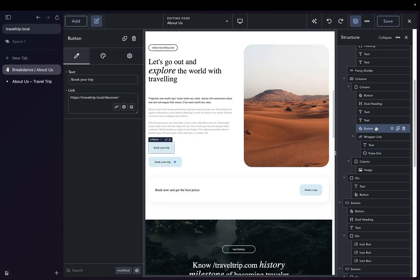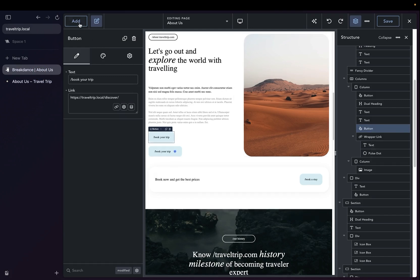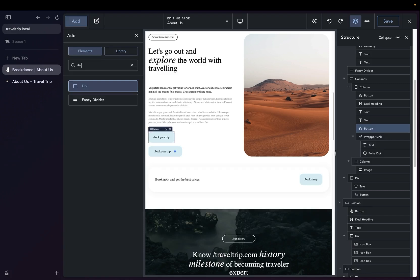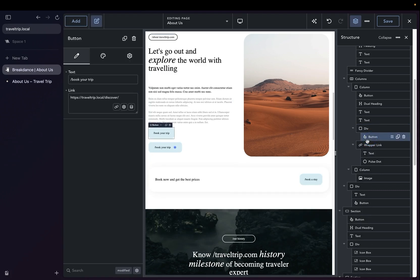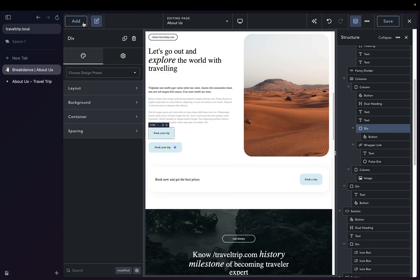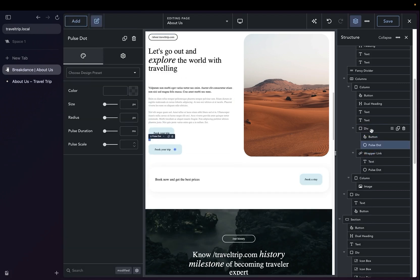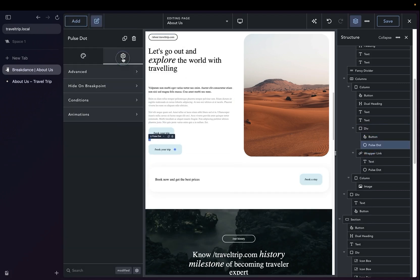This time, I'm going to add the Pulse to this button itself instead of using a wrapper link. To do that, I'm going to add a div, throw the button in there, and now we're going to add a Pulse.